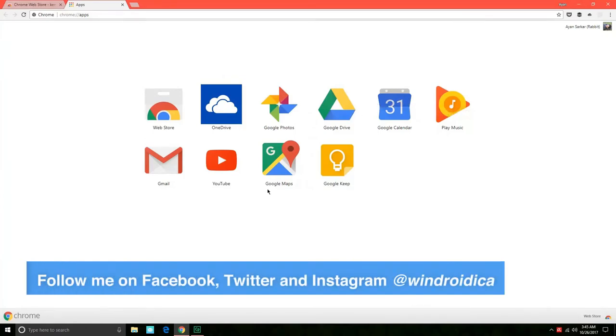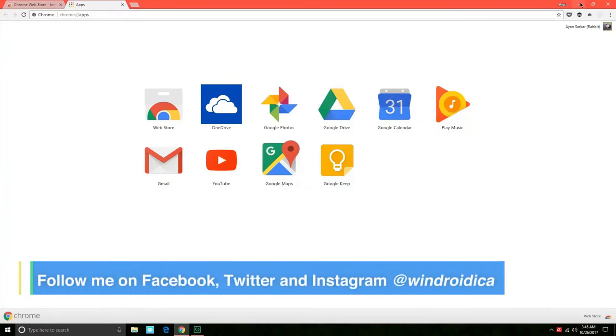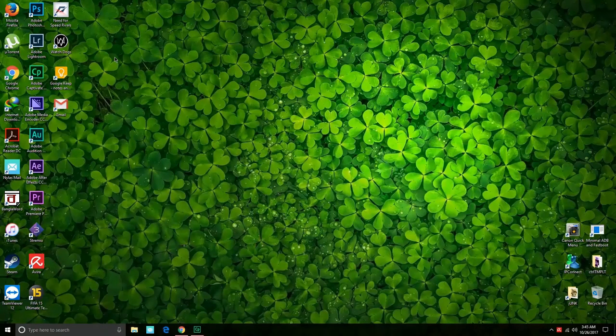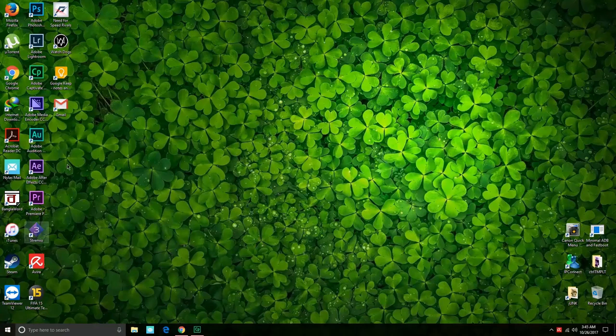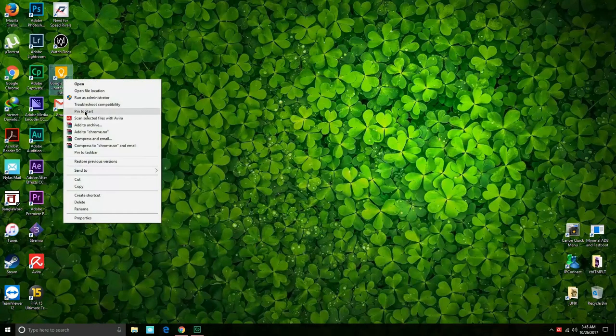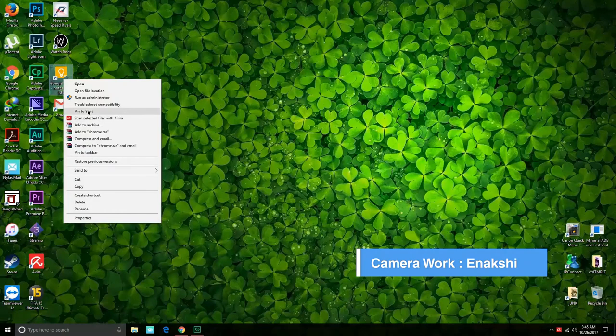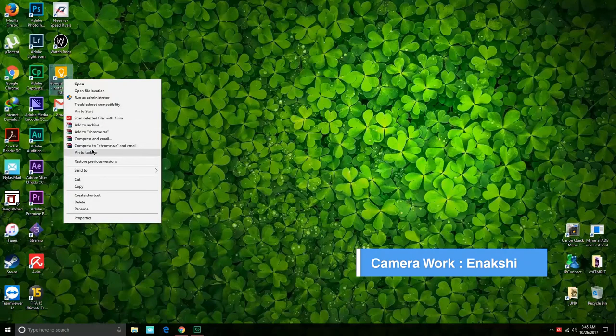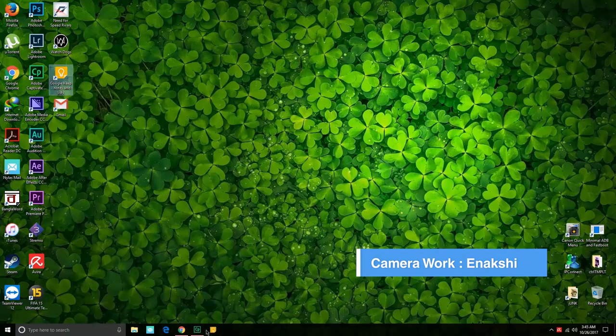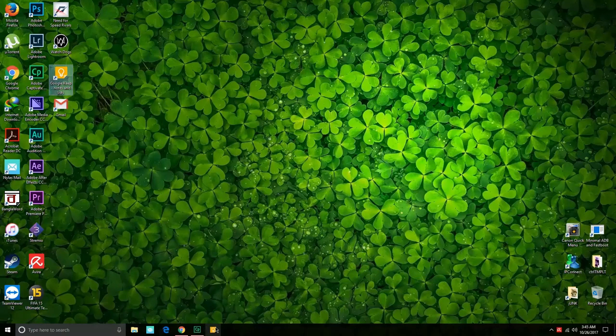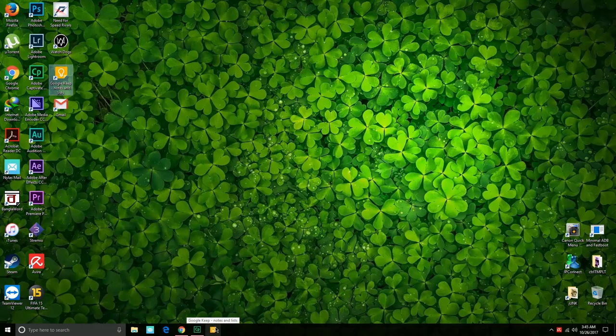You can even pin these icons to the taskbar. You can just right-click on that and you can just do pin to taskbar or pin to start, and pin to taskbar. It will just remain there on your taskbar as a desktop app too.